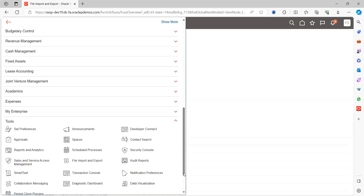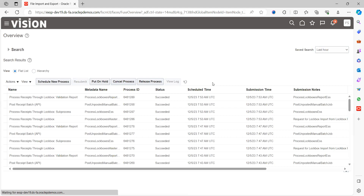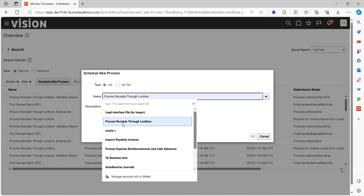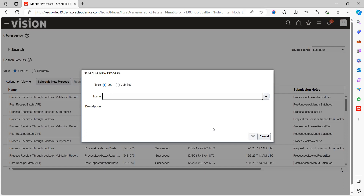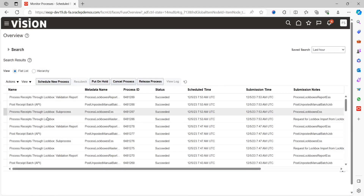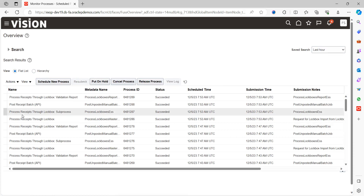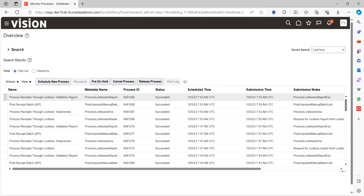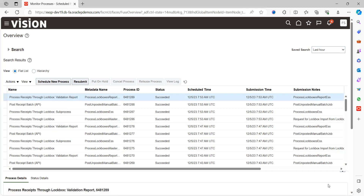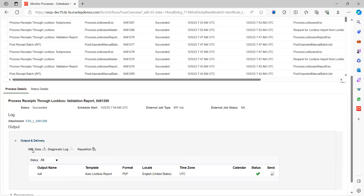Go to navigation, click on 'Schedule Process.' Here you can run the job called 'Process Receipts through Auto Lockbox.' Once you select this and save, the system will pick the file and process the receipts. You can see the parent job 'Process Receipts through Lockbox,' under which child jobs are triggered: Lockbox Sub-Processes, Post Receipt Batch, and finally the Lockbox Validation Report. This is the most important report — click on Output and Delivery to access the validation report and verify whether all receipts got created or not.